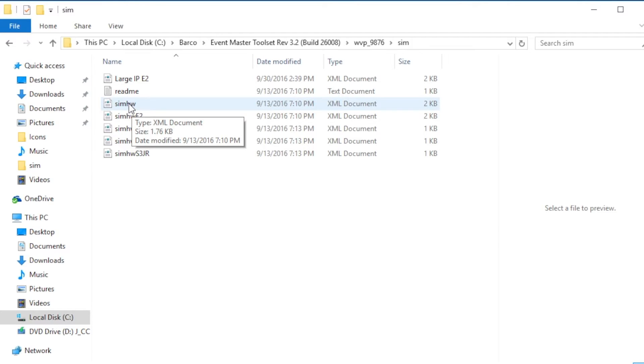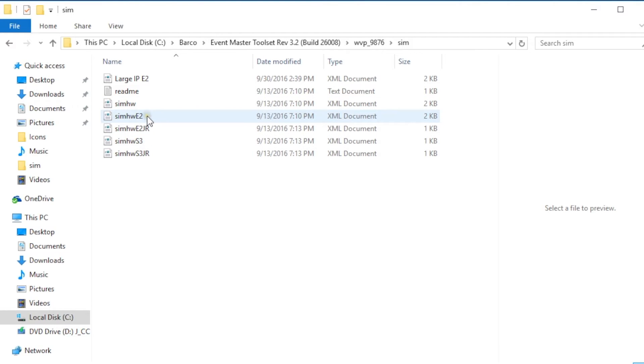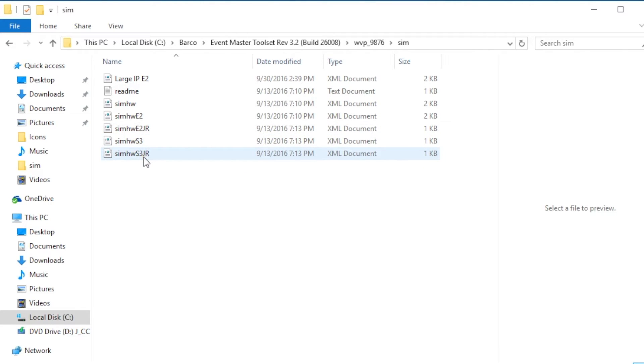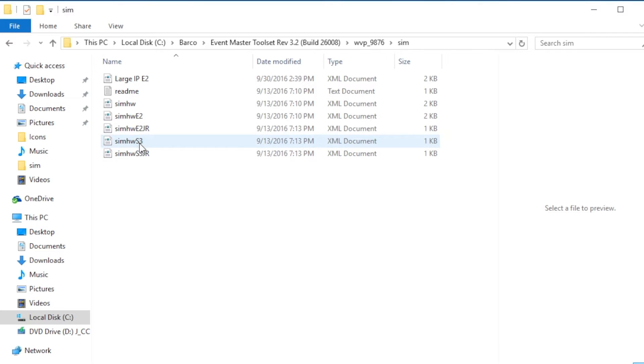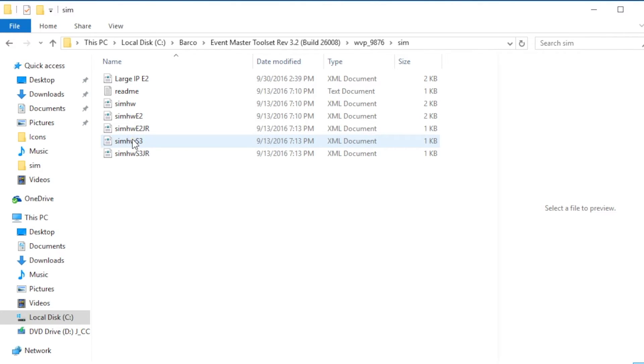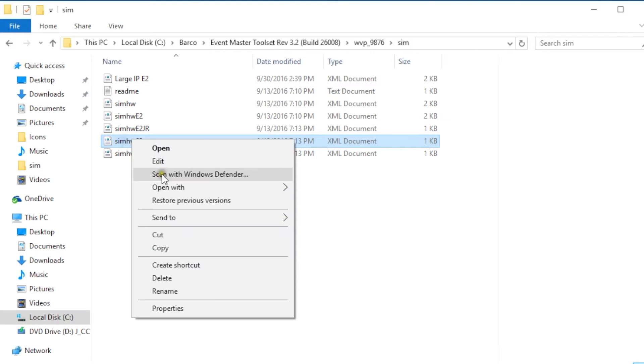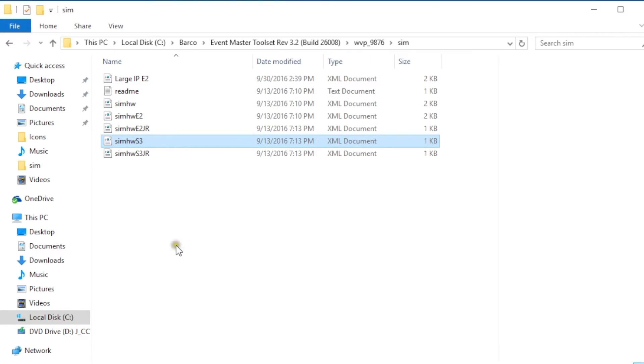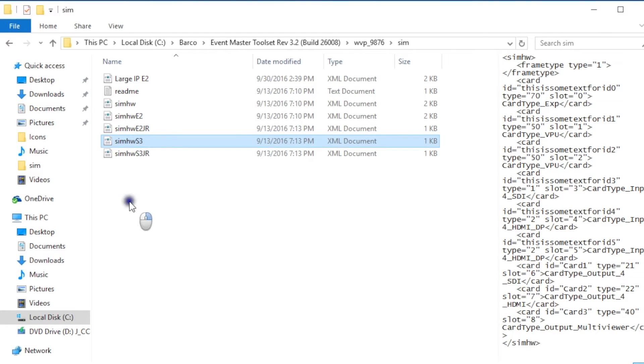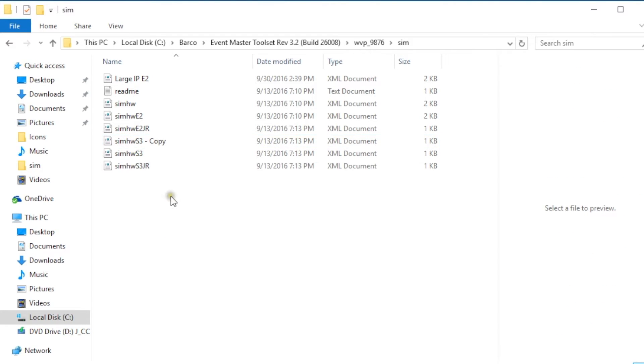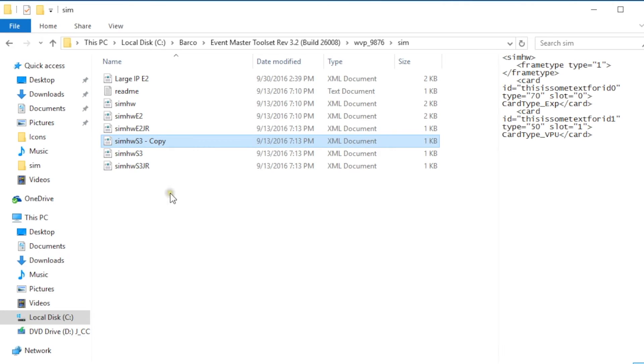The sim HW file is the one that the simulator uses to configure the cards for the simulator frame. The other files that are in this directory are E2's, E2 Jr's, S3's and S3 Jr's that you can replace the sim hardware file with to show the card sets for those particular models. So like I said we're going to change this to a sim S3 so we're going to click on the sim S3 hardware file and copy it, right click it and copy and then we're going to paste that to the same folder here.